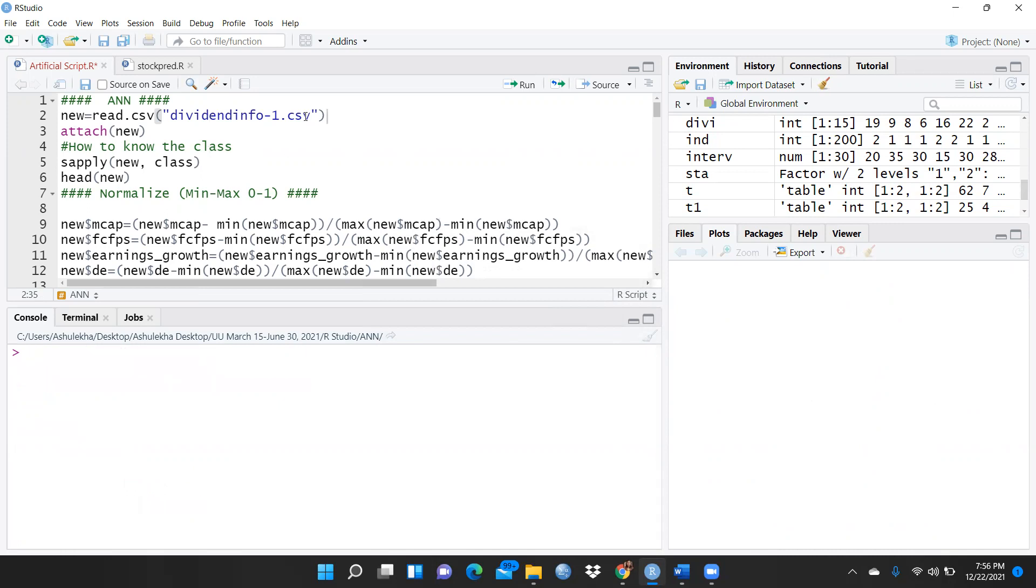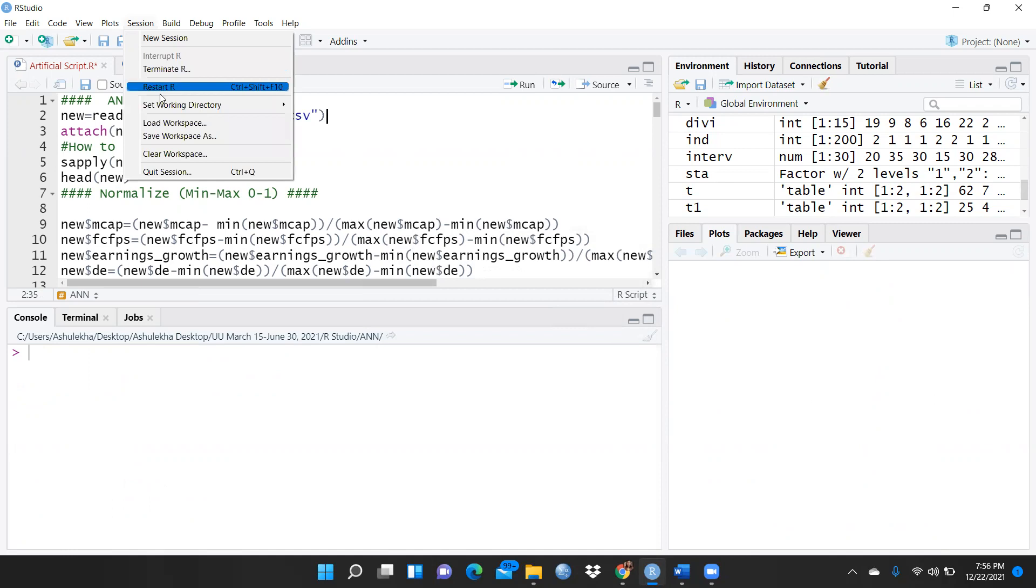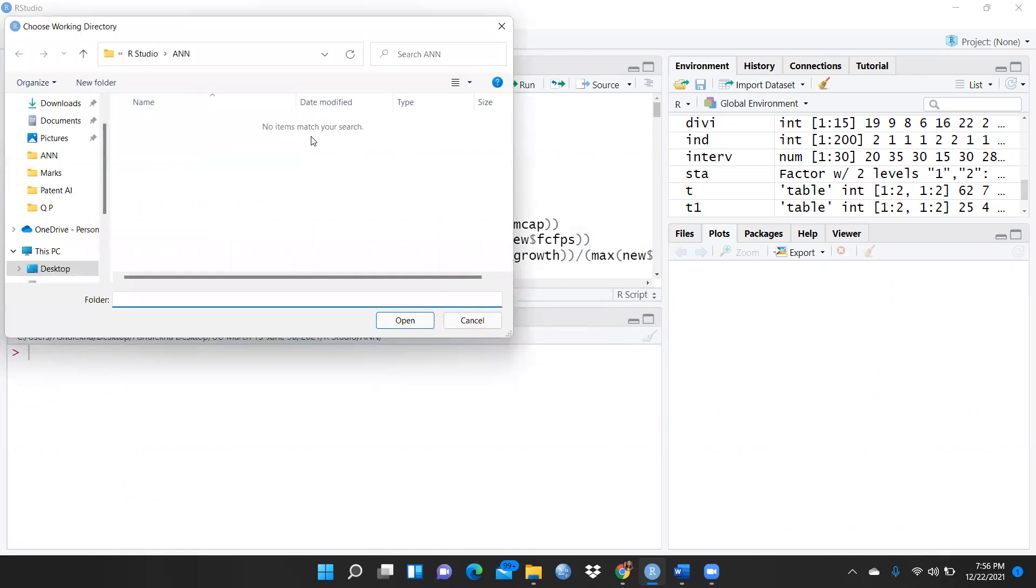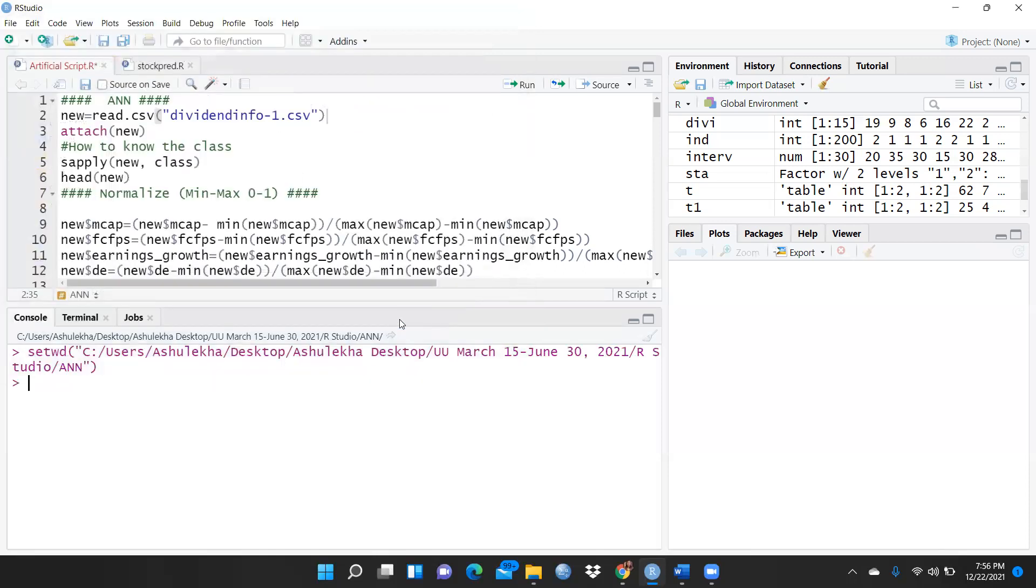First of all, what I have to do: let me open this file. For this purpose I have already told you, session, first of all you have to set directory, choose directory, and where is your file located. My file is already available in R Studio ANN folder, so let me open this.